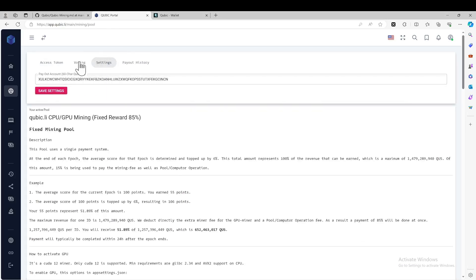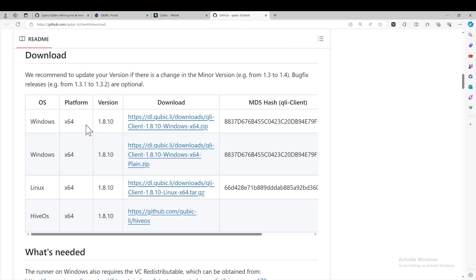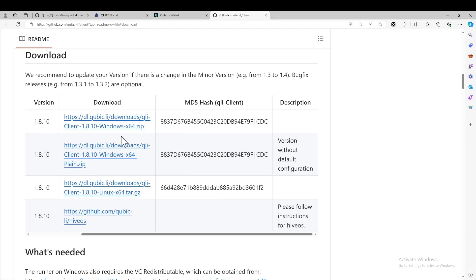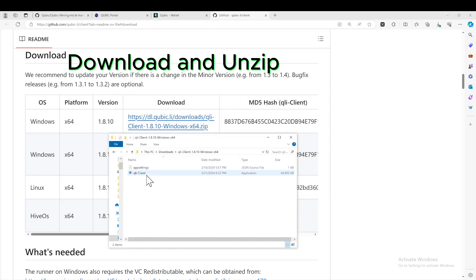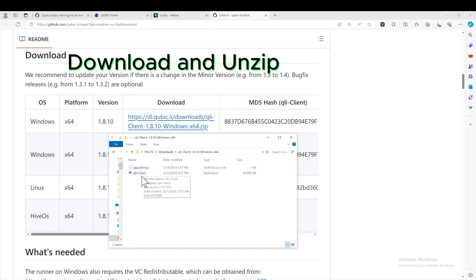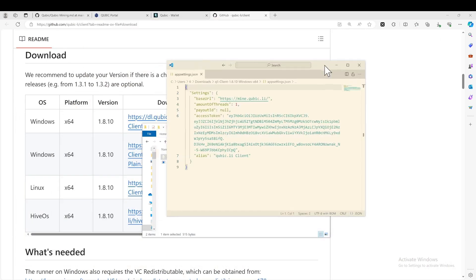That should be quite straightforward. The next step is to download the miner software. Please go to the download page and look for your operating system. For Windows, I recommend downloading the first option. You will see there are two files: one is the executable application, qli-client, and the other is the app settings. Let's open it.